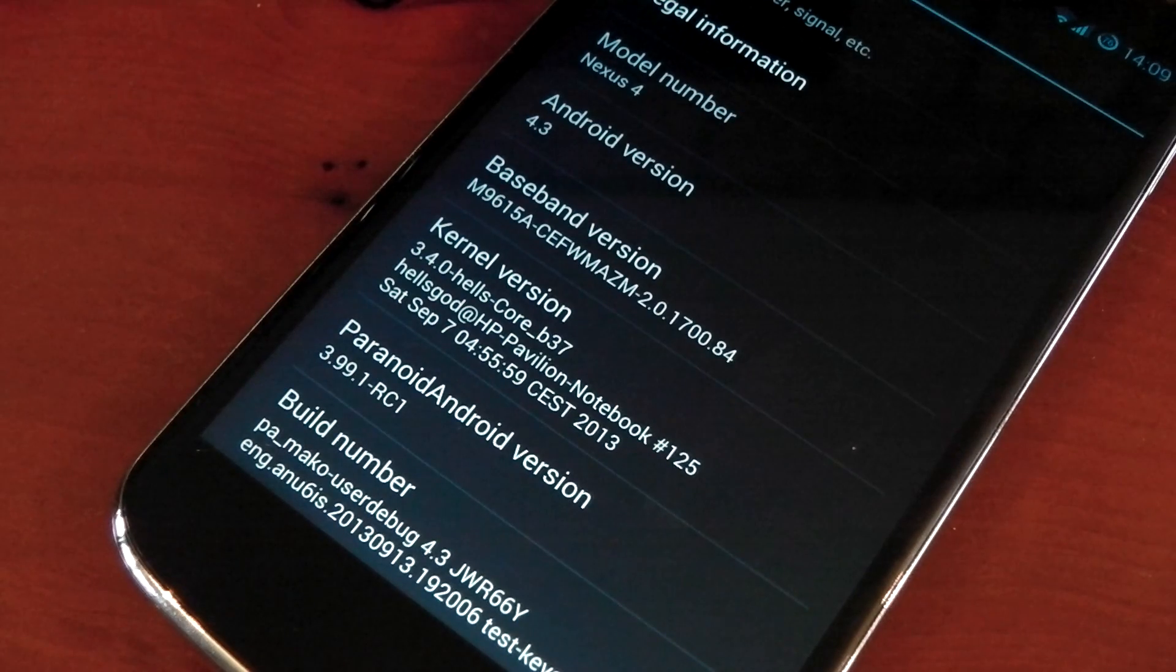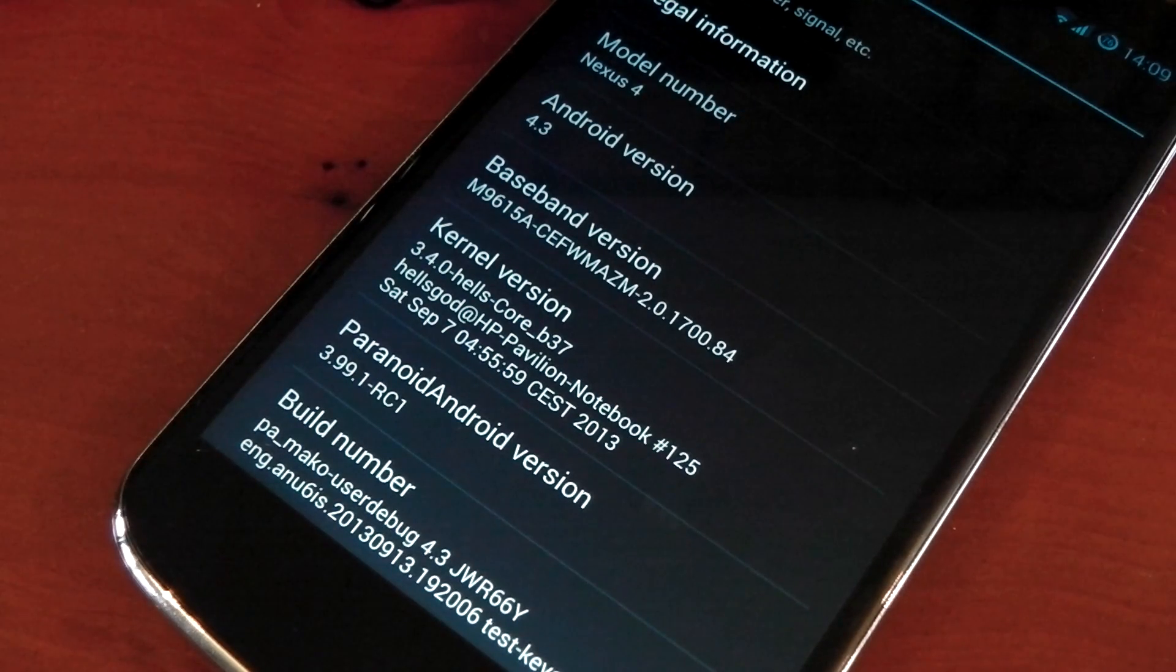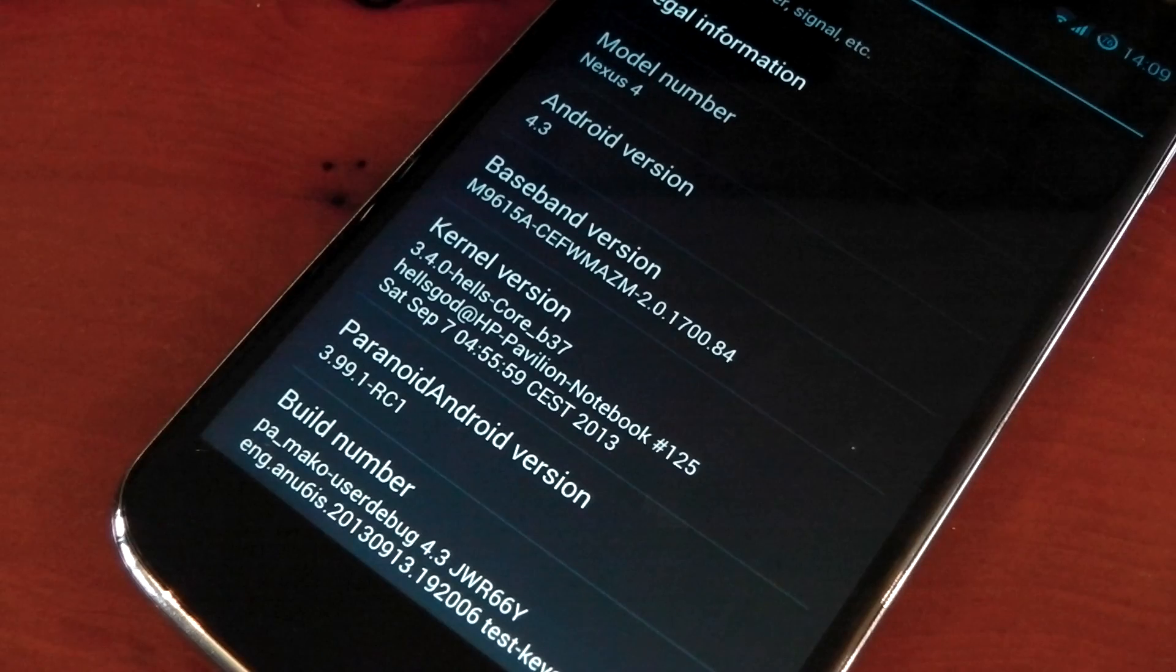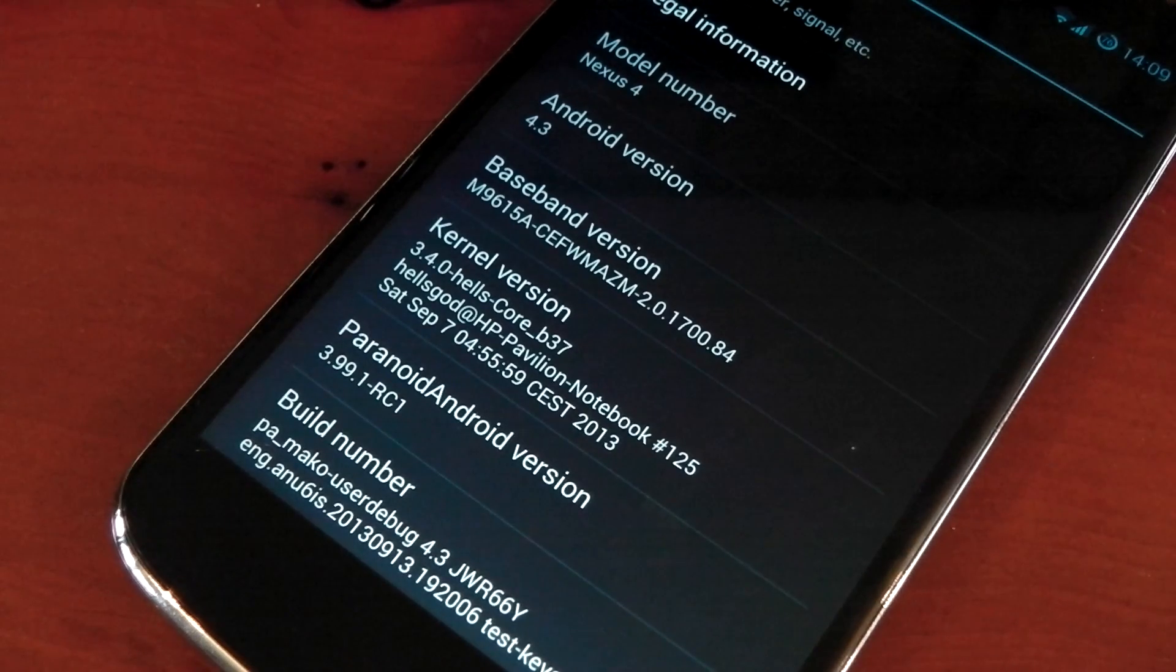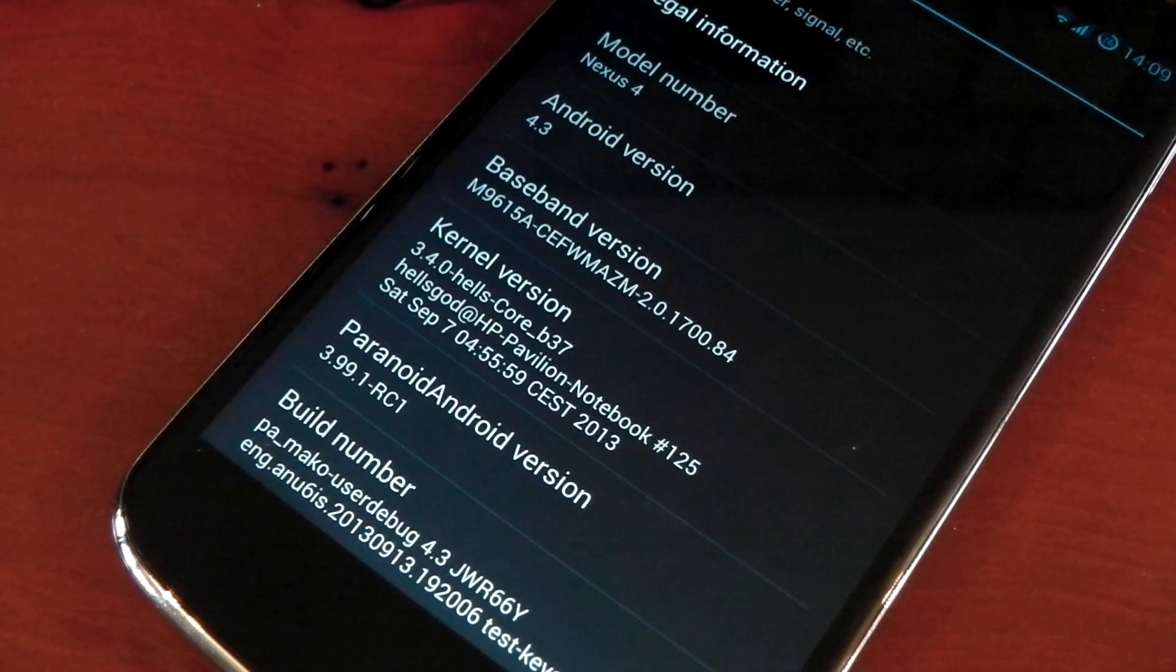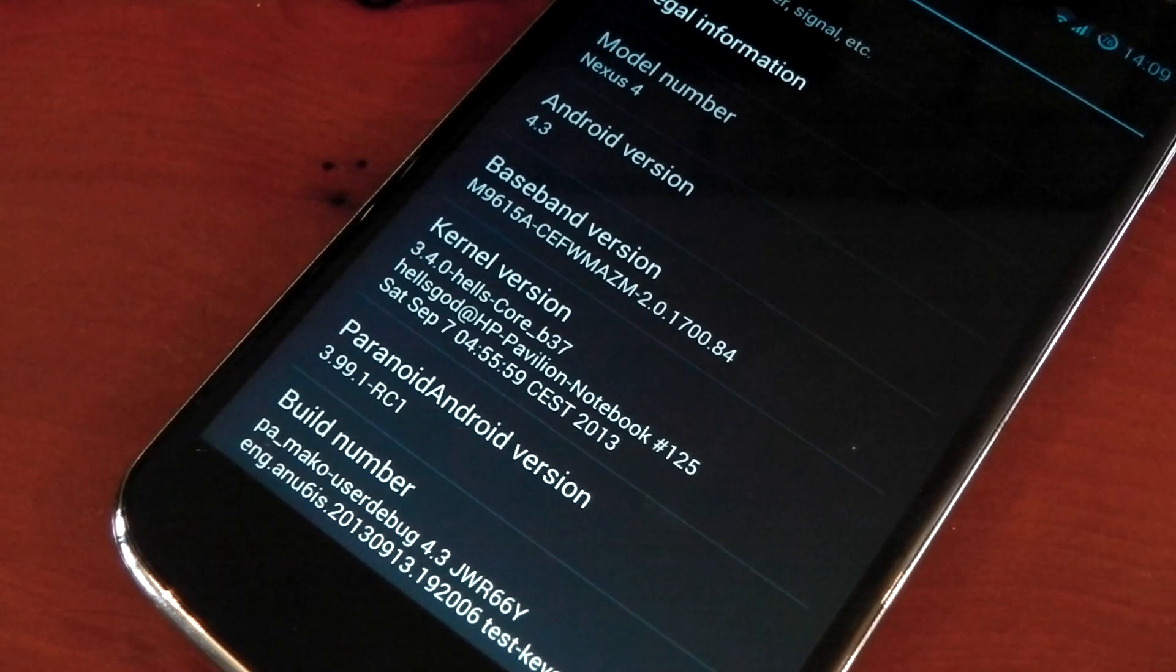Hey guys, I wanted to make this video to check out the Hellscore custom kernel for the Nexus 4. As always, all the links are included in the description. The kernel itself doesn't have a thread on XDA, so I have included the website where it comes from.